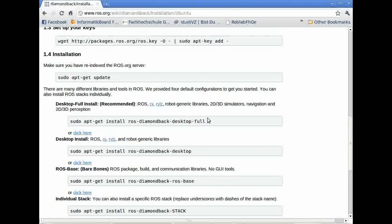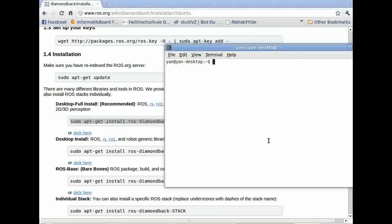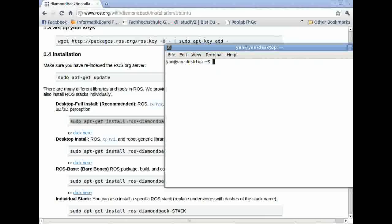We just copy this line, sudo apt-get install ROS diamond pack full, paste it into our terminal window, and press enter. For now, I won't press enter because I already have ROS installed. It's really easy.